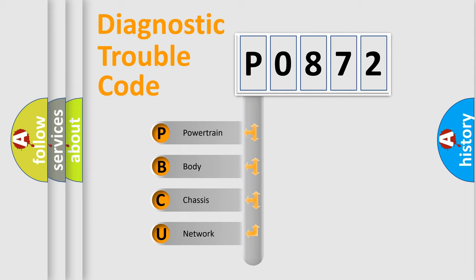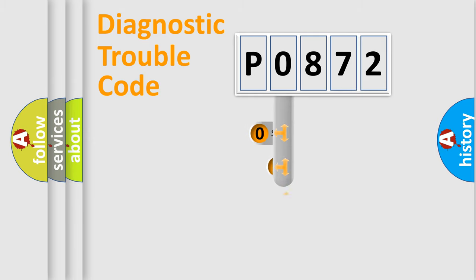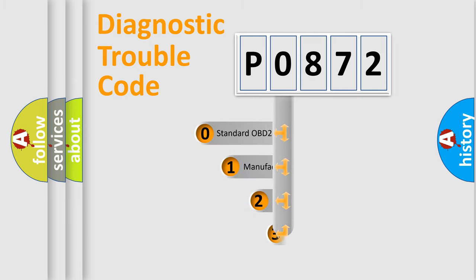We divide the electric system of automobile into four basic units: Powertrain, body, chassis, and network. This distribution is defined in the first character code.